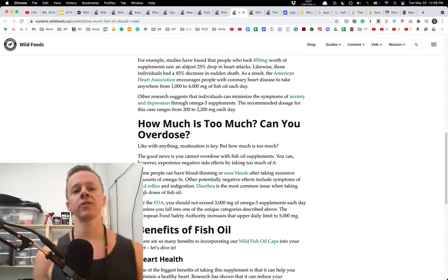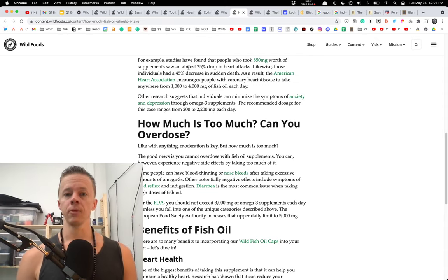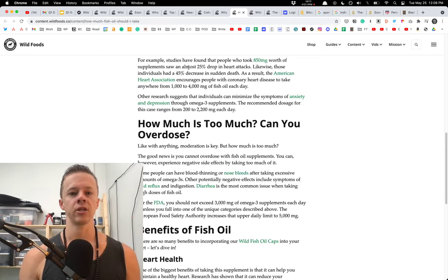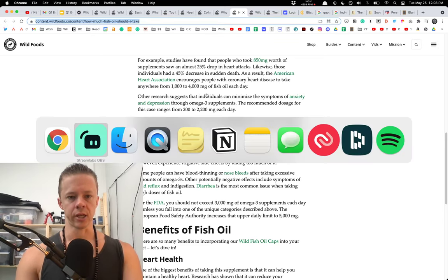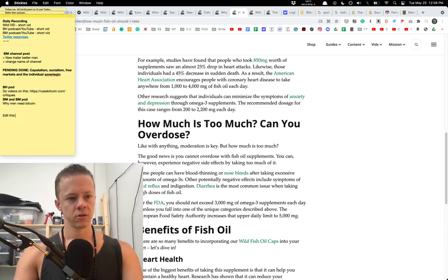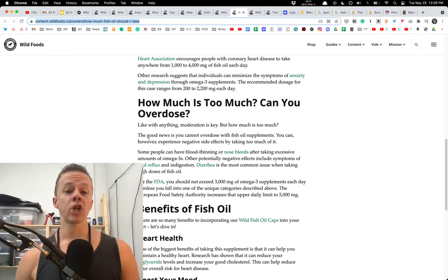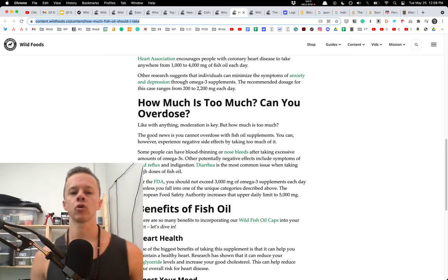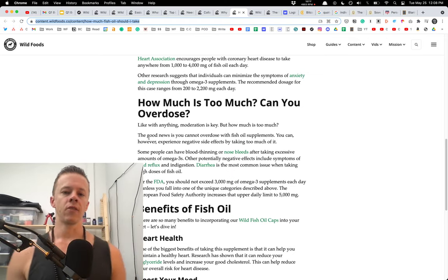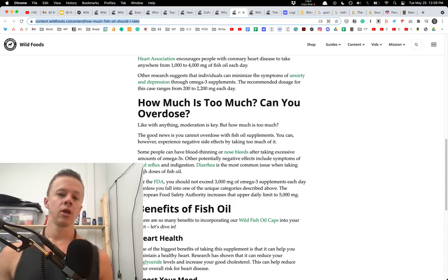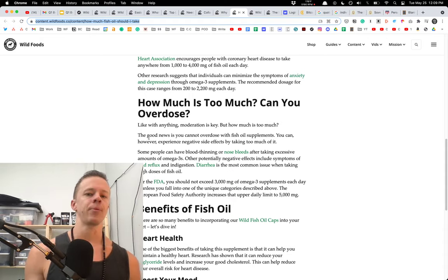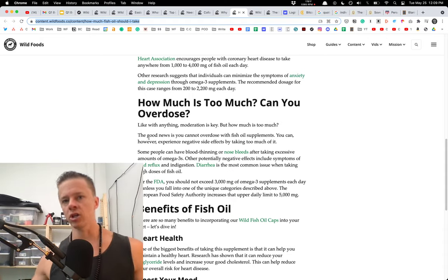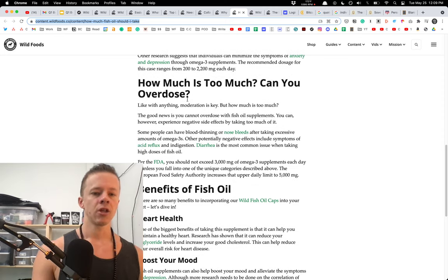Some studies have shown that people took an average of 850 milligrams worth of supplement and saw almost 25% drop in heart attacks. Other research suggests that individuals can minimize the symptoms of anxiety and depression through omega-3 supplements. And the recommended dosage in those studies were between 200 and 2,200 milligrams each day. So again, there's a wide gap here. And what you want to do is understand all the different parameters and then converge on what you think is the most.